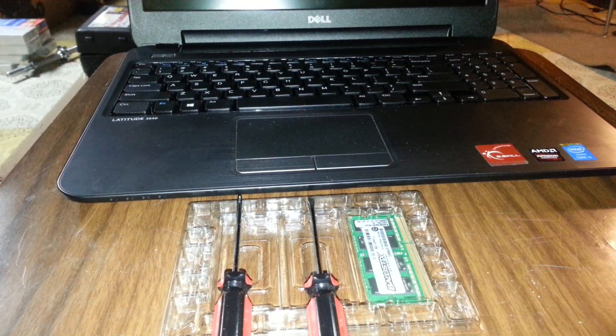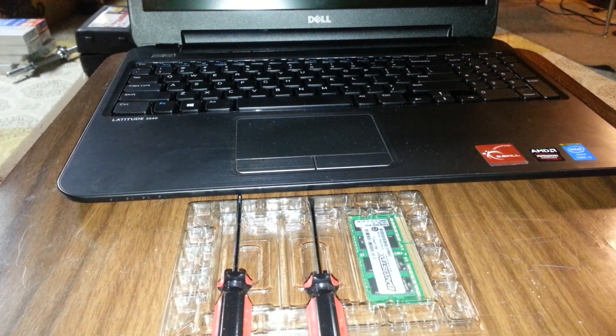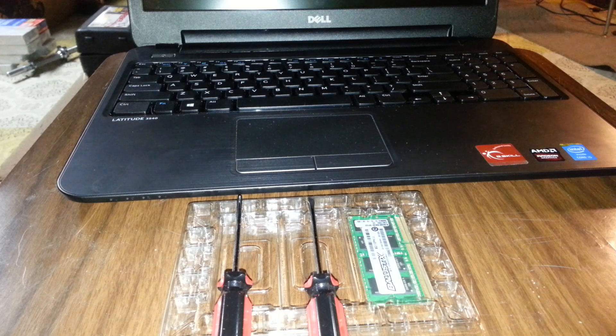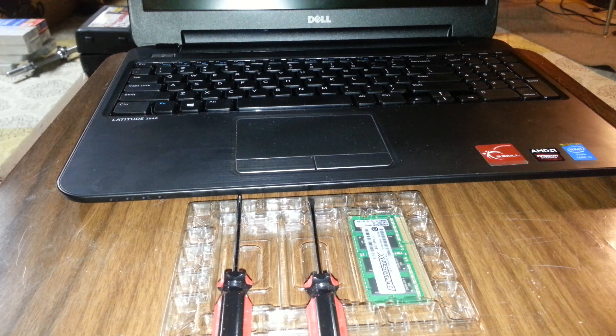Hello everyone, this is how you install RAM on a Dell Latitude 3540.